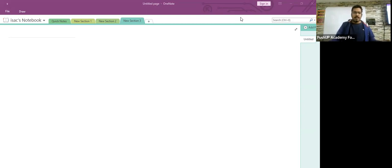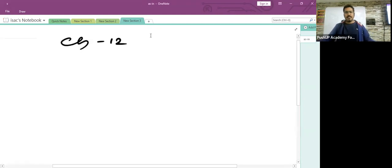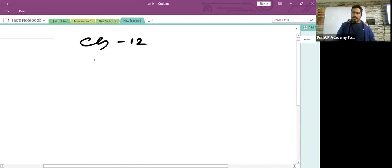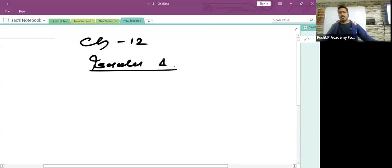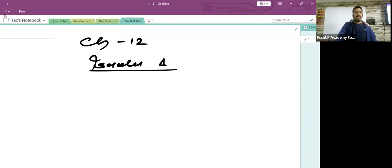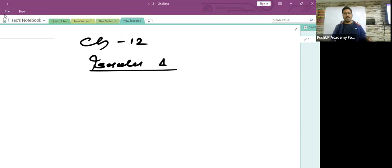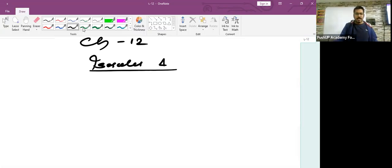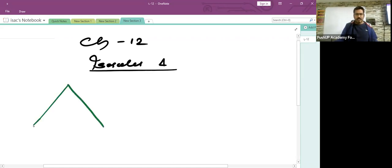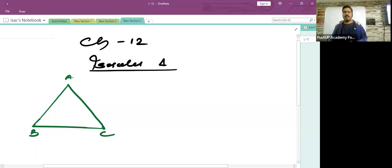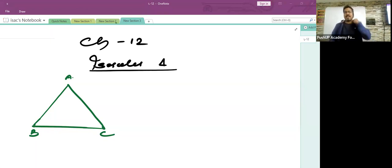Let's start with chapter number 12, which is the isosceles triangle. From a very young age you have been hearing about isosceles triangles. In class 7 or class 8 you learned what an isosceles triangle is. You may not have learned all its properties, but you must remember the basic property.